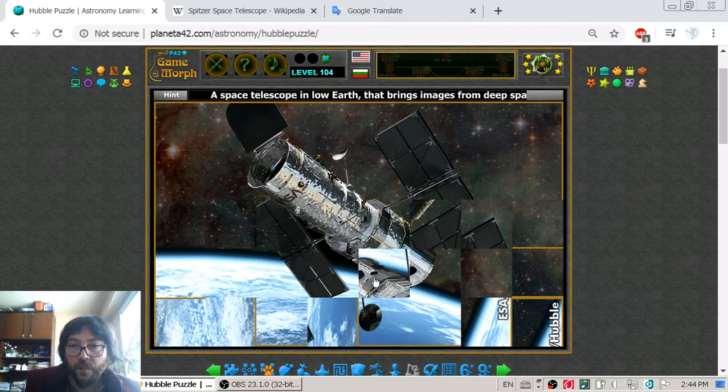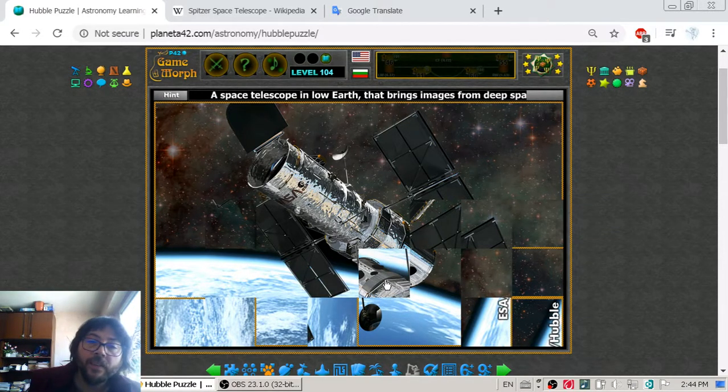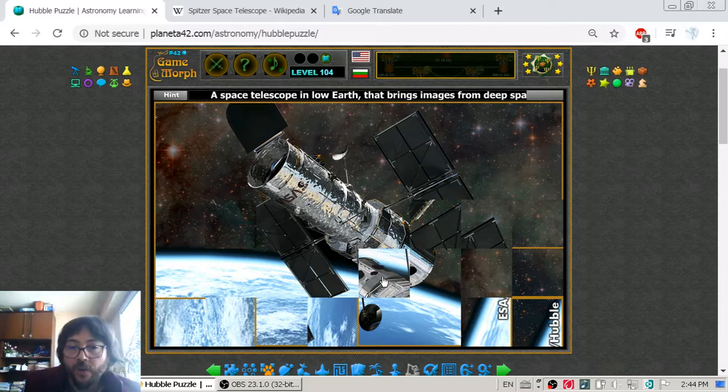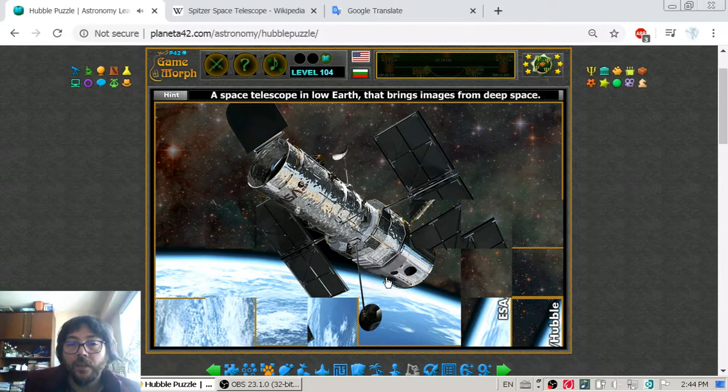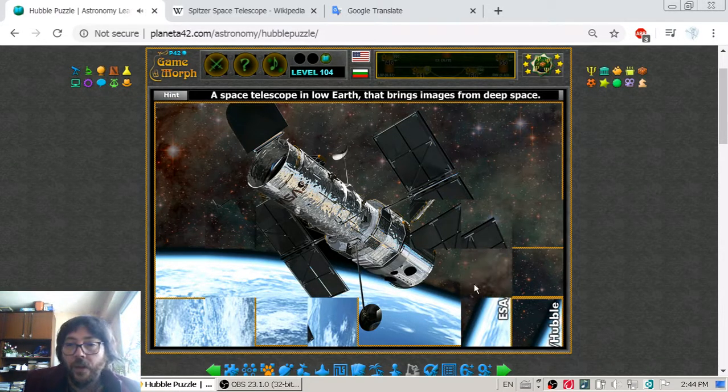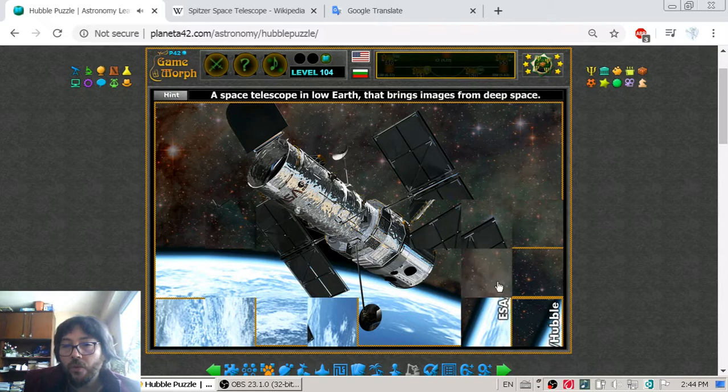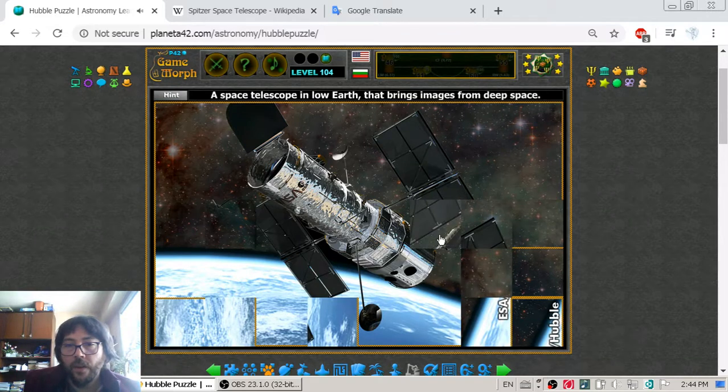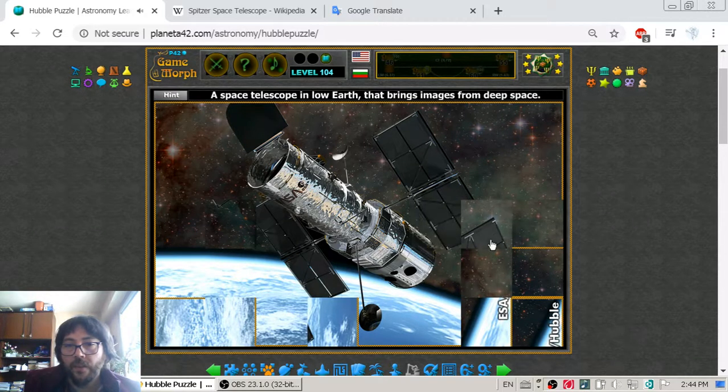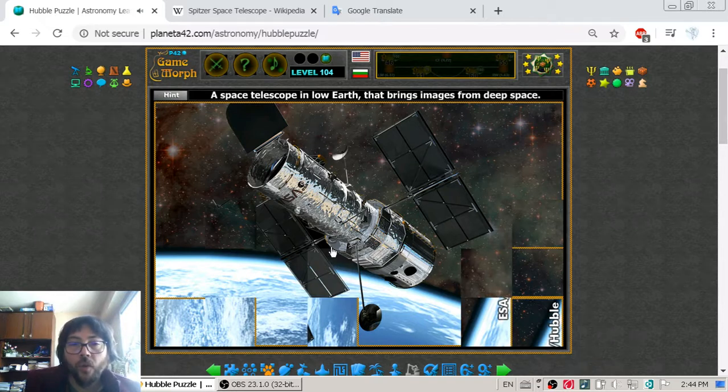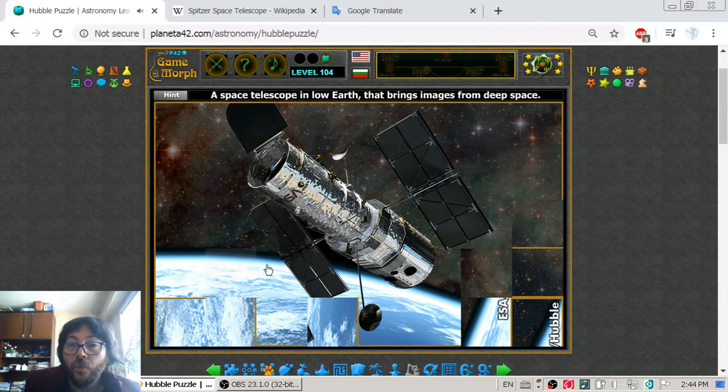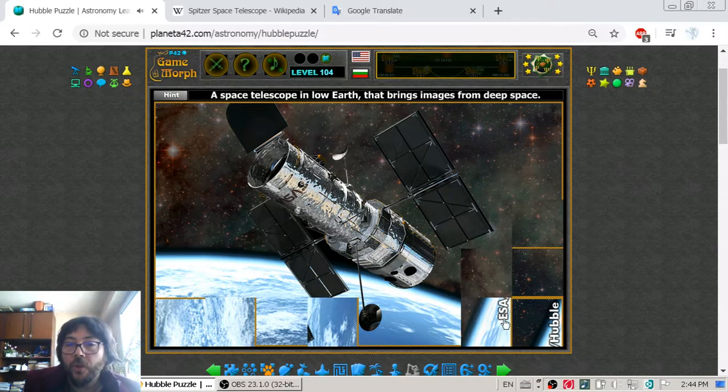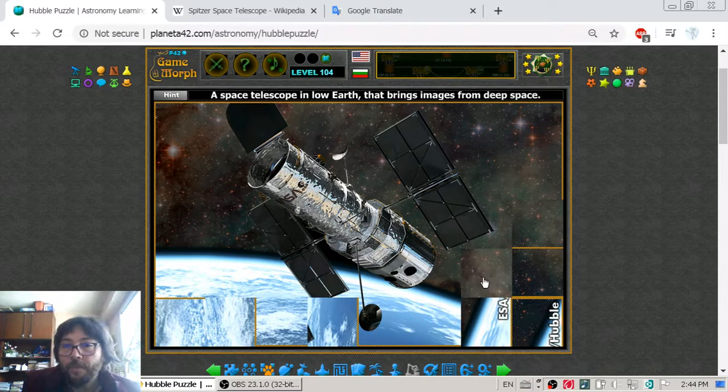Now space telescopes operate outside the Earth's atmosphere. Okay I have missed that piece. Which allows these telescopes to get very high resolution pictures of the space.